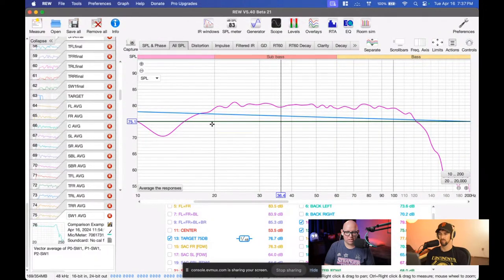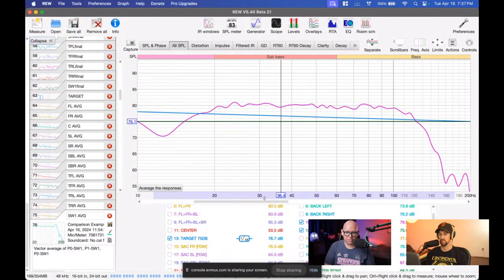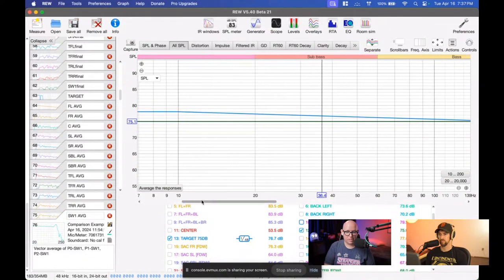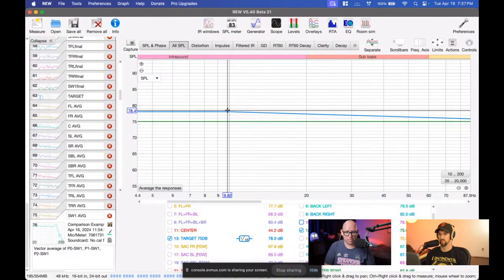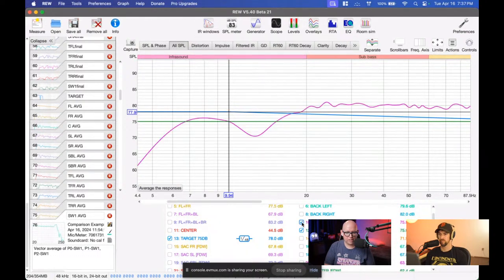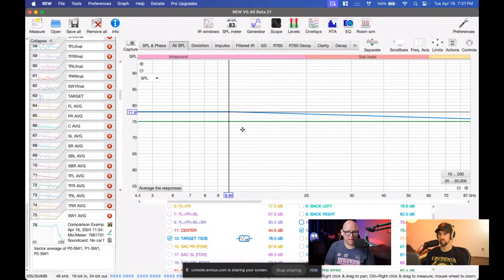Dynamic EQ can cause some wonkiness with certain movies and games — it really makes the surrounds super prominent and they kind of overpower the mains. An easy way to handle that is to throw in a house curve. This is pretty much what I use these days. Instead of flat, it's slightly boosted here at 10 Hz and then as we kind of slope down, you see it taper off. This is not the same curve from my old mini DSP videos — this is a curve I apply over my entire frequency range.